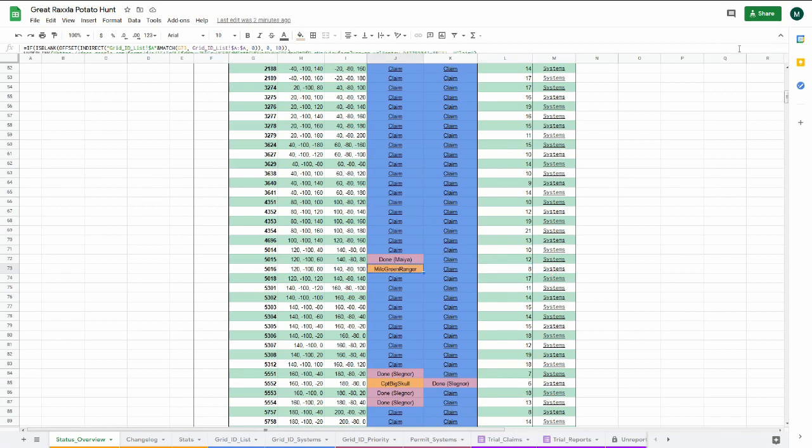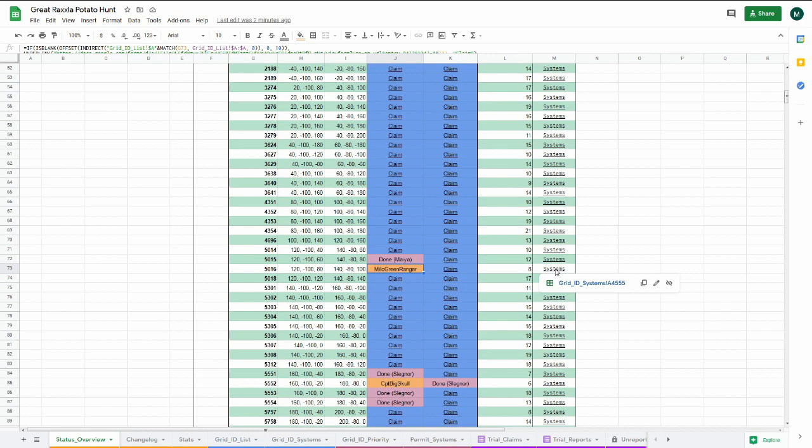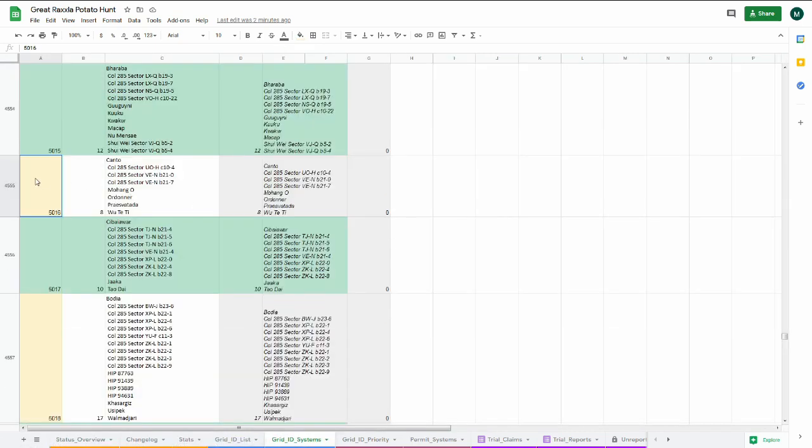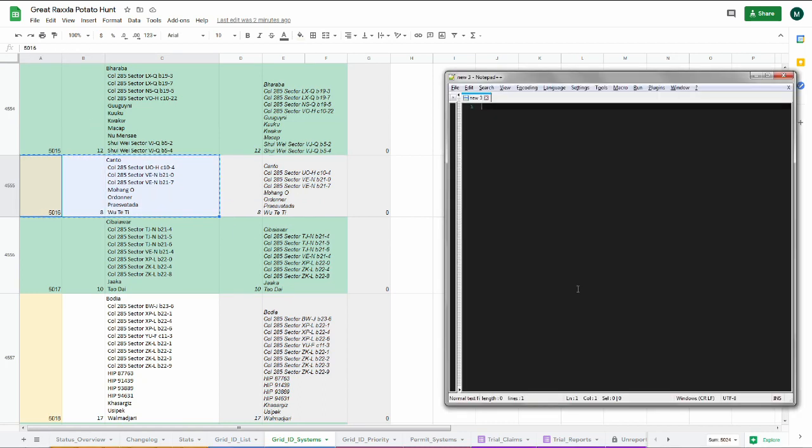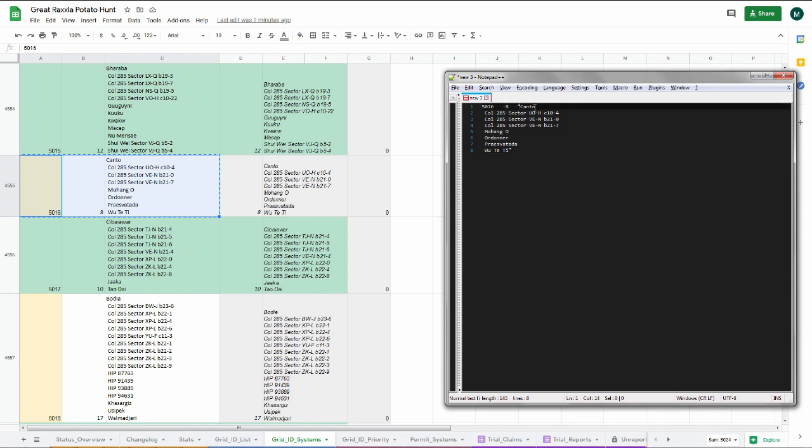Each grid has a link to the list of systems contained in that 20 light-year cube. You can copy that list to bookmark the systems. It's a good idea to use a text editor so you can keep notes to report later.